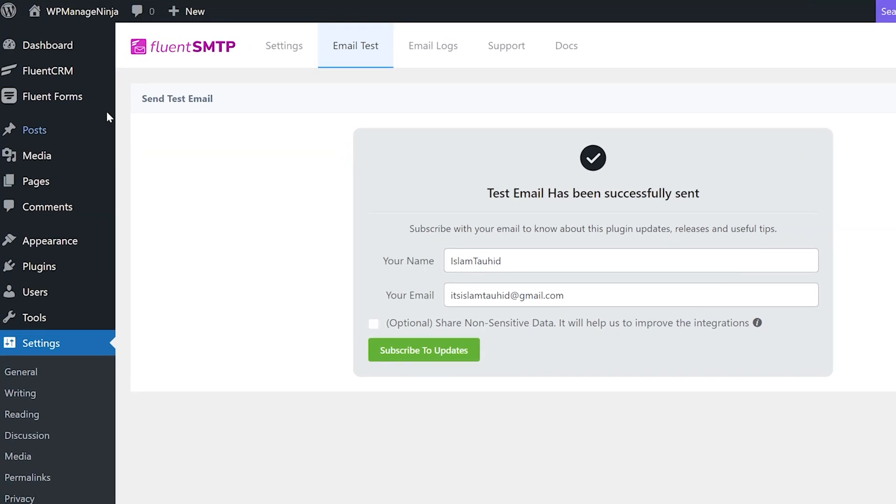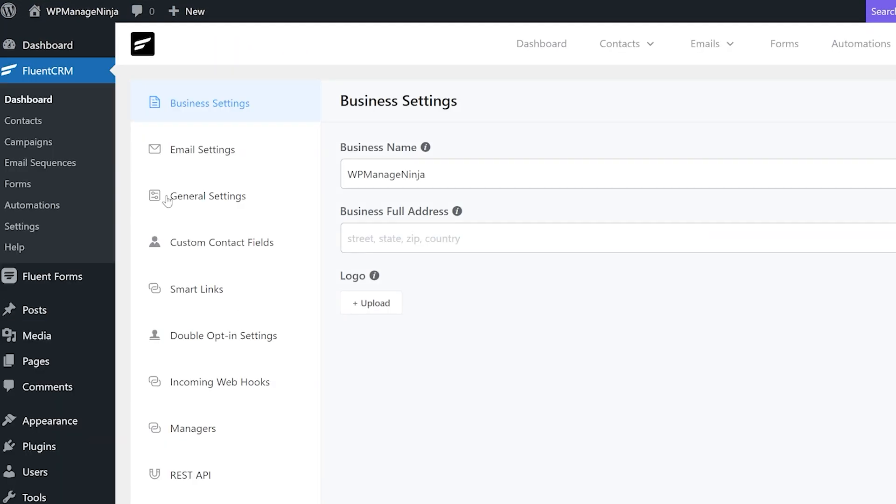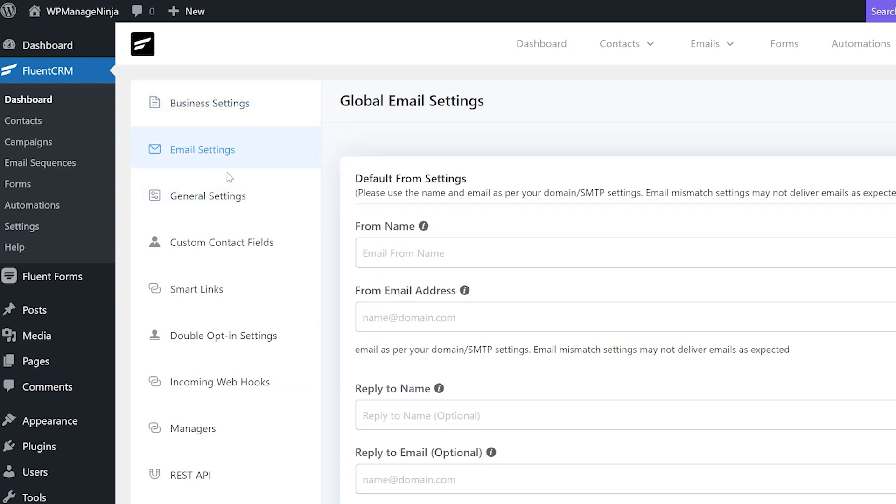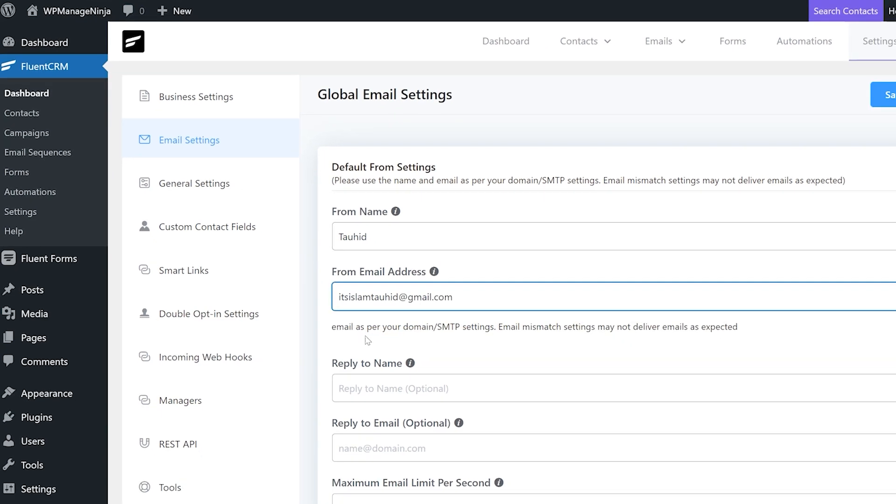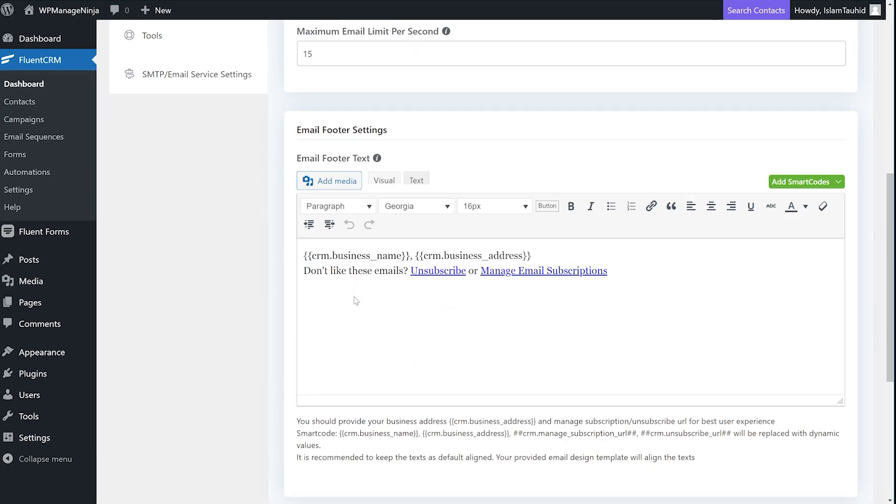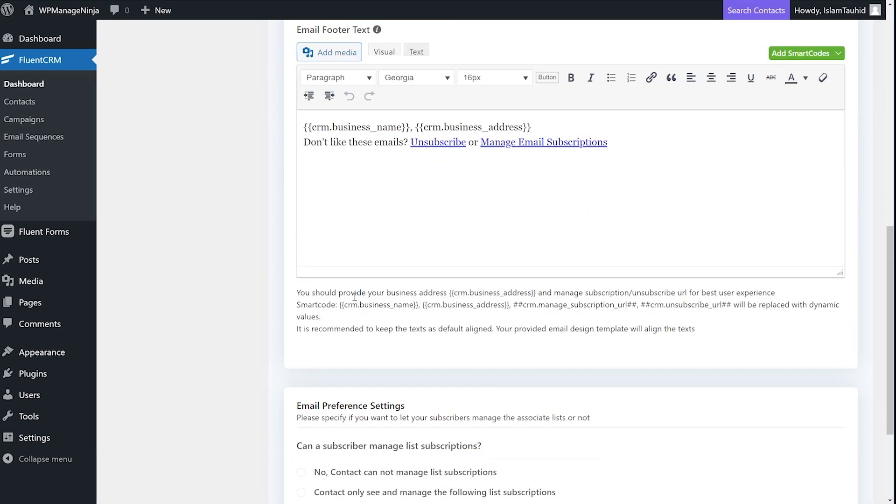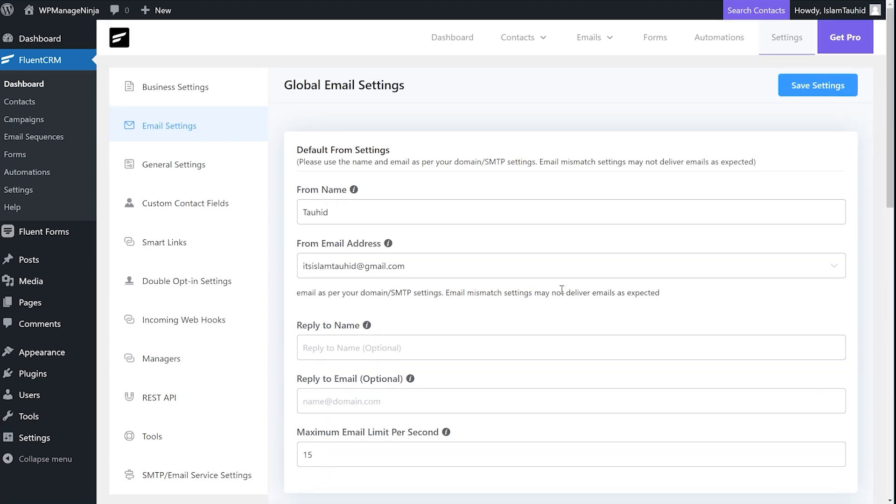Now to connect the email sending service to Fluent CRM, we'll go to Email Settings under the Settings tab. In the From Email Address field, we'll add the email address we just added in Fluent SMTP. You can change your email settings or email footer from here. Save the settings and Fluent CRM is configured with Sendinblue.